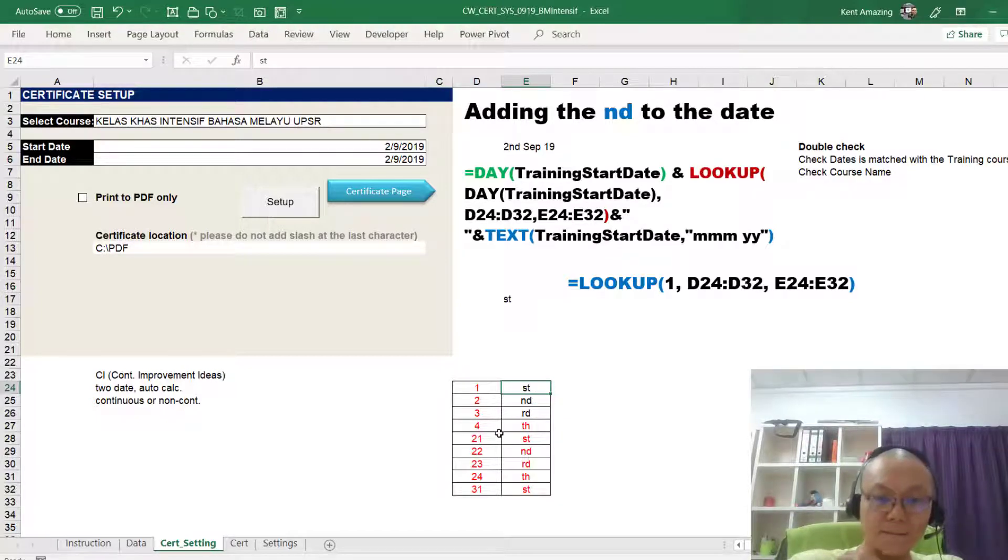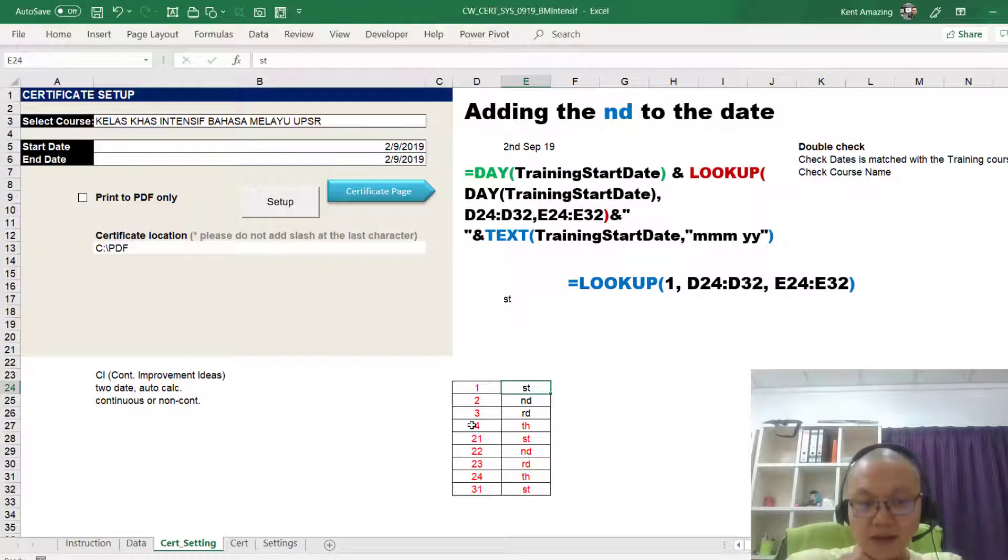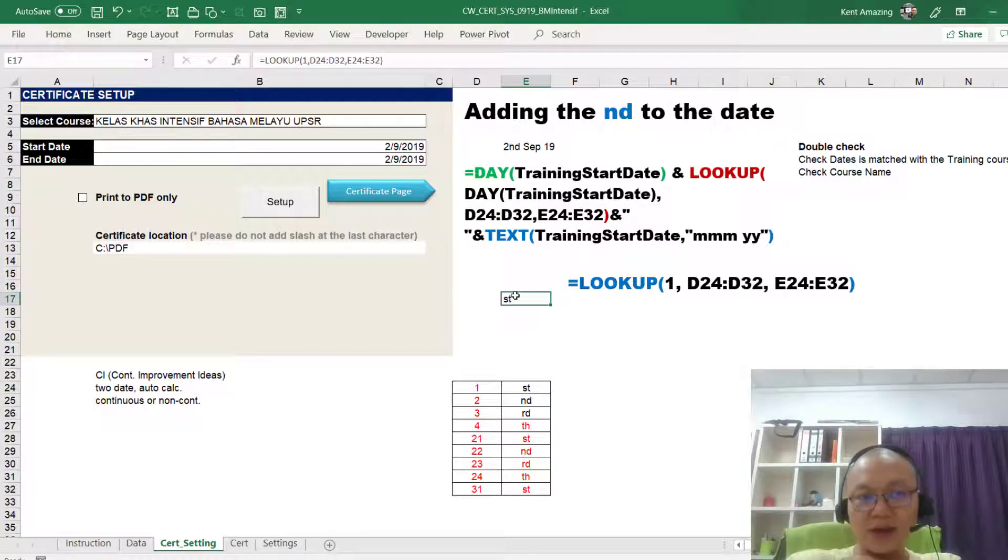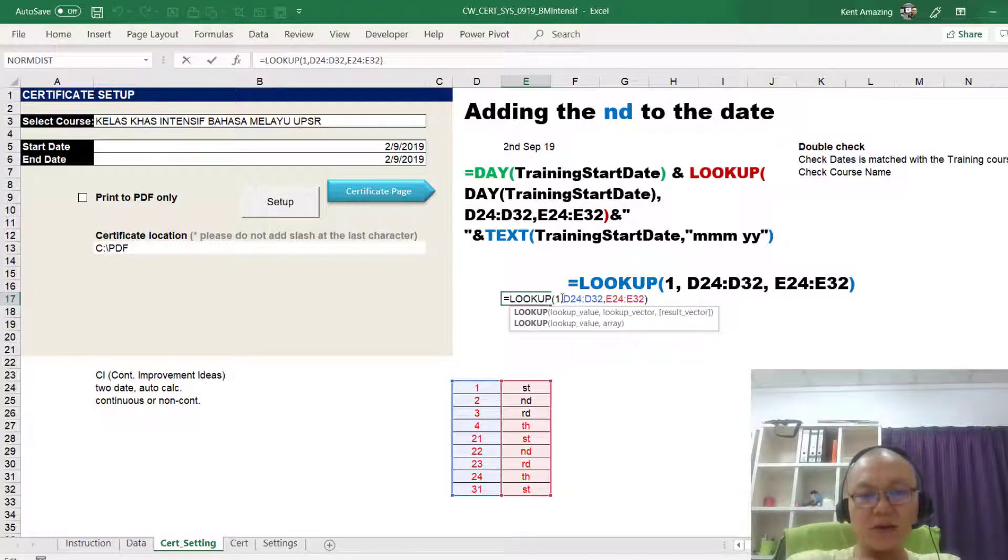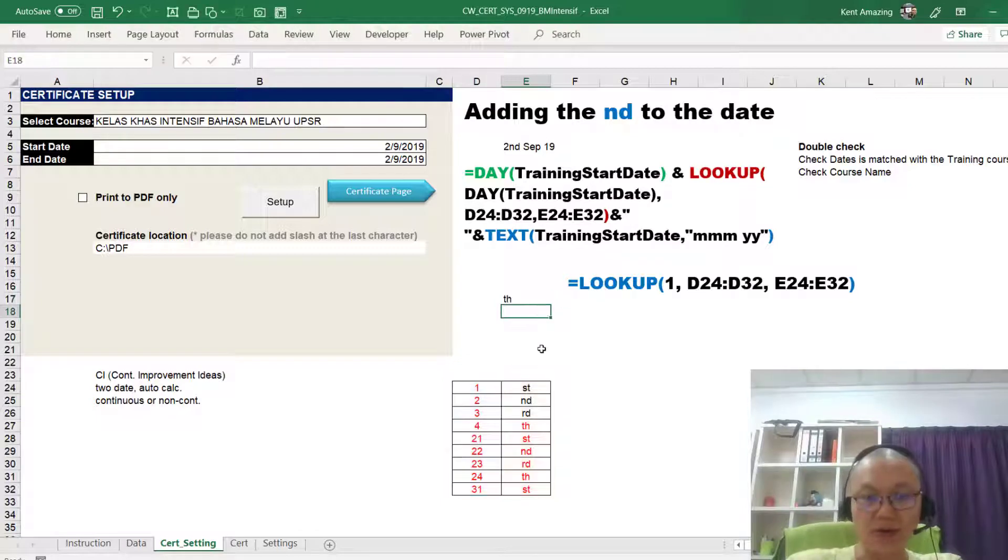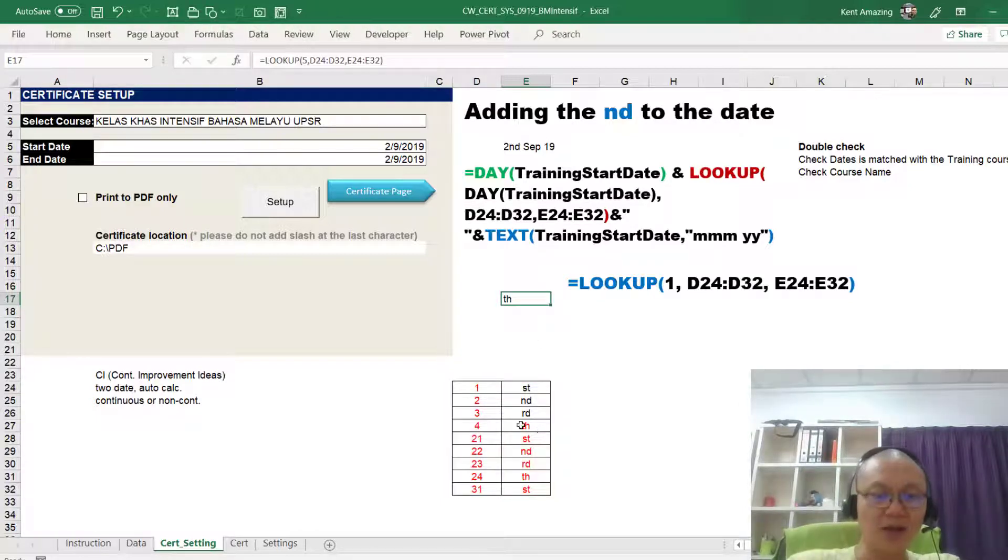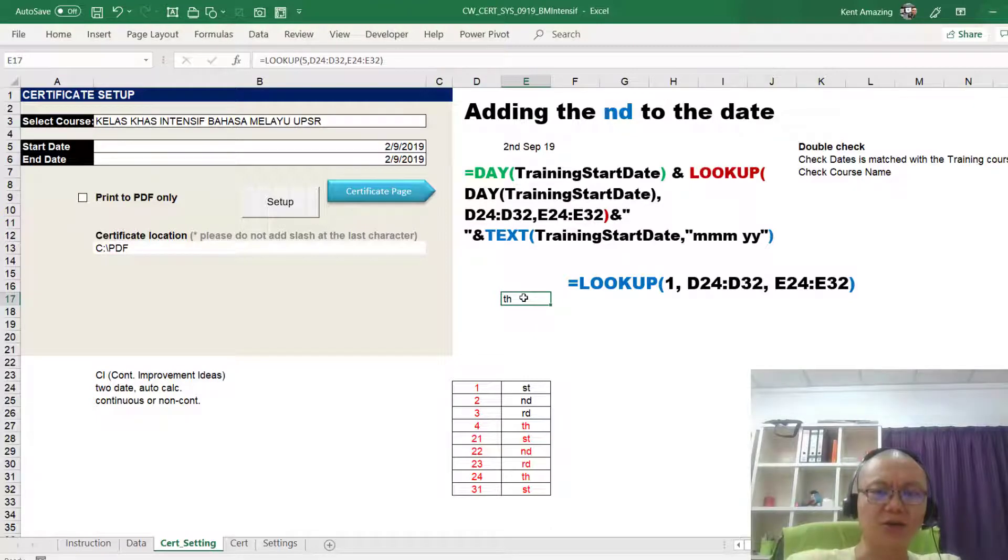And then, if you say not exact match, it's something like approximate match. Because if I enter 5, now notice that it is TH. You see that? This is not in the list, but it is listed as TH.